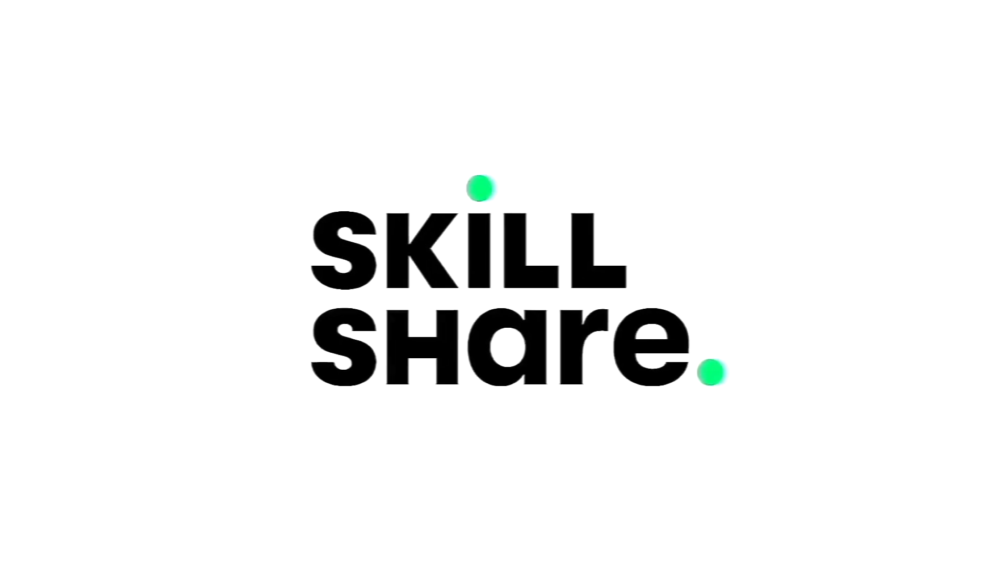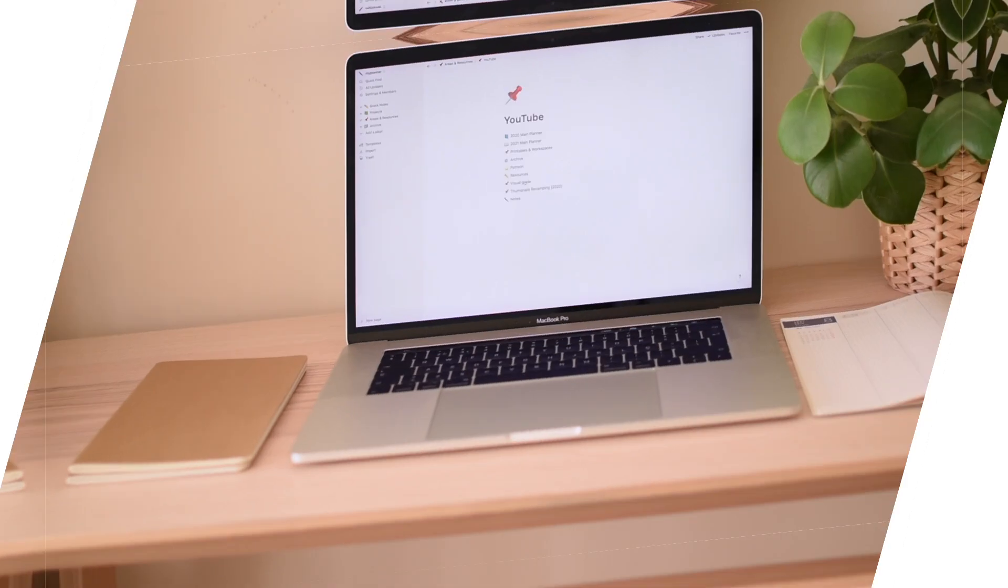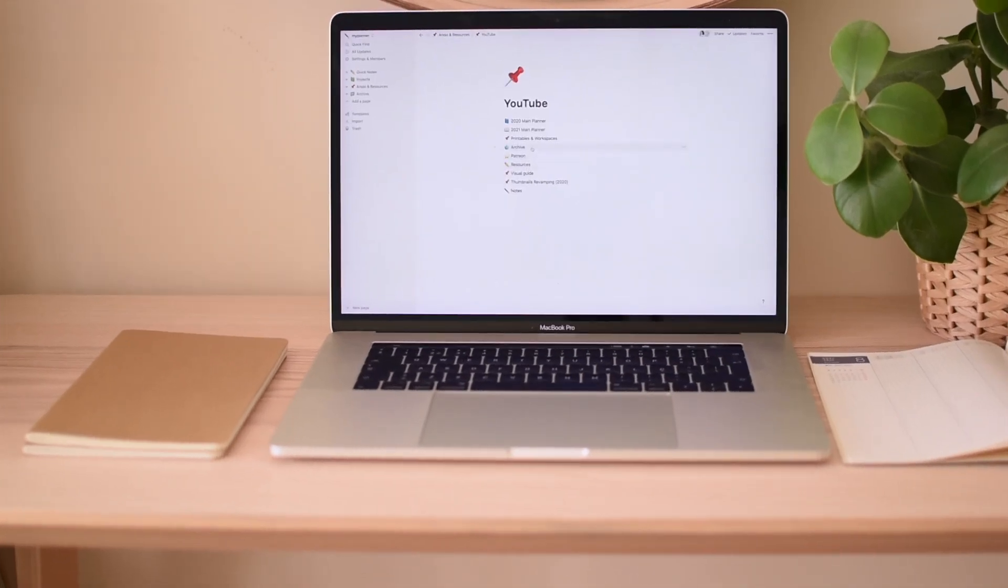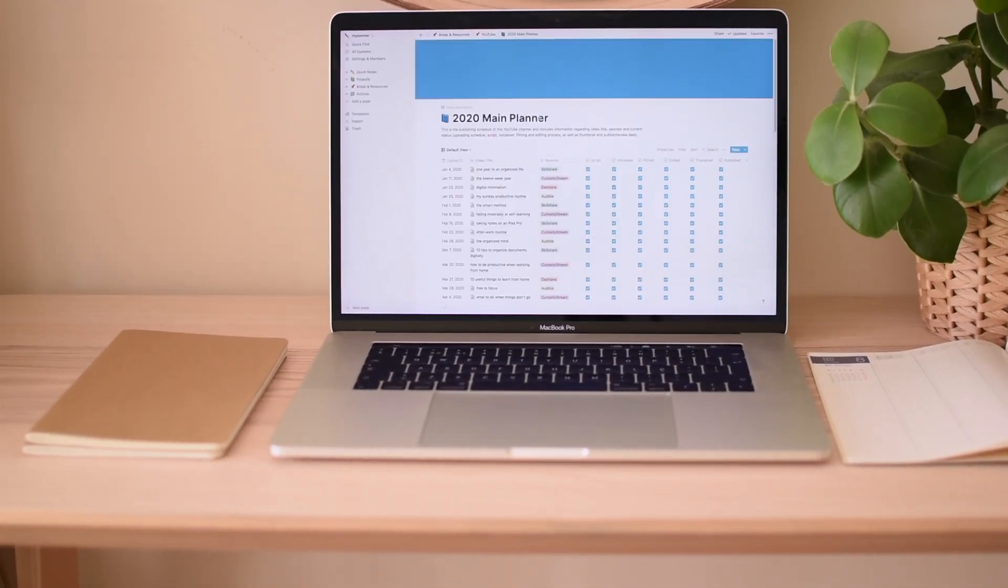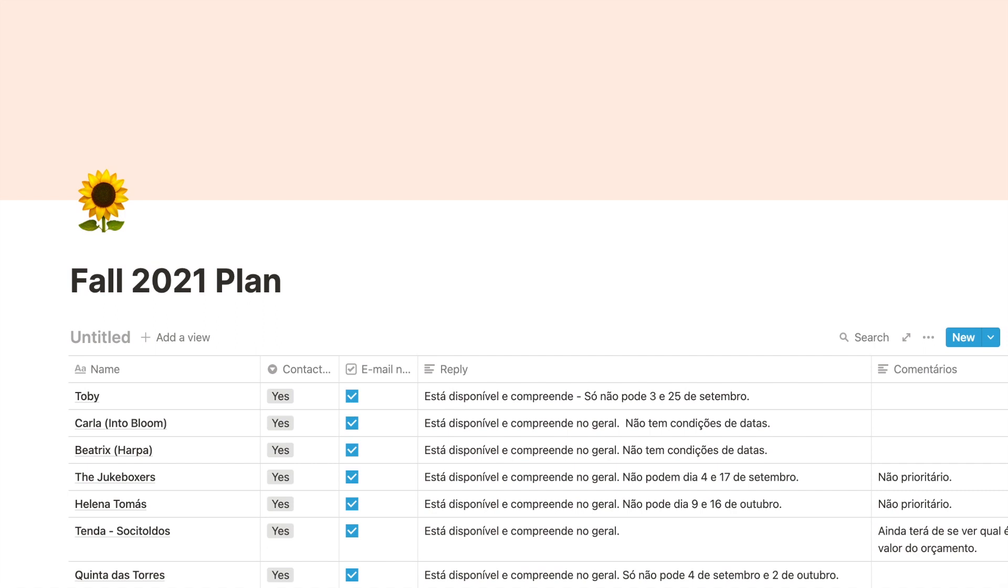I want to thank Skillshare for sponsoring this video. I didn't think I would make this video this soon because, you know, Notion, the software I use to organize most of my life, is pretty solid.